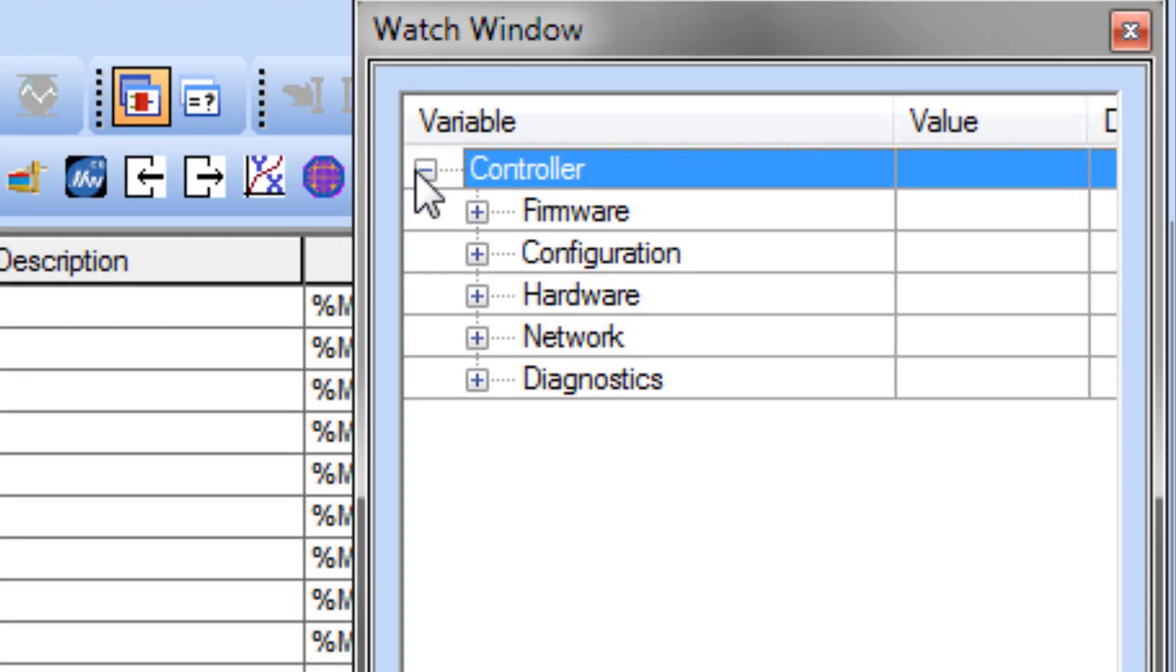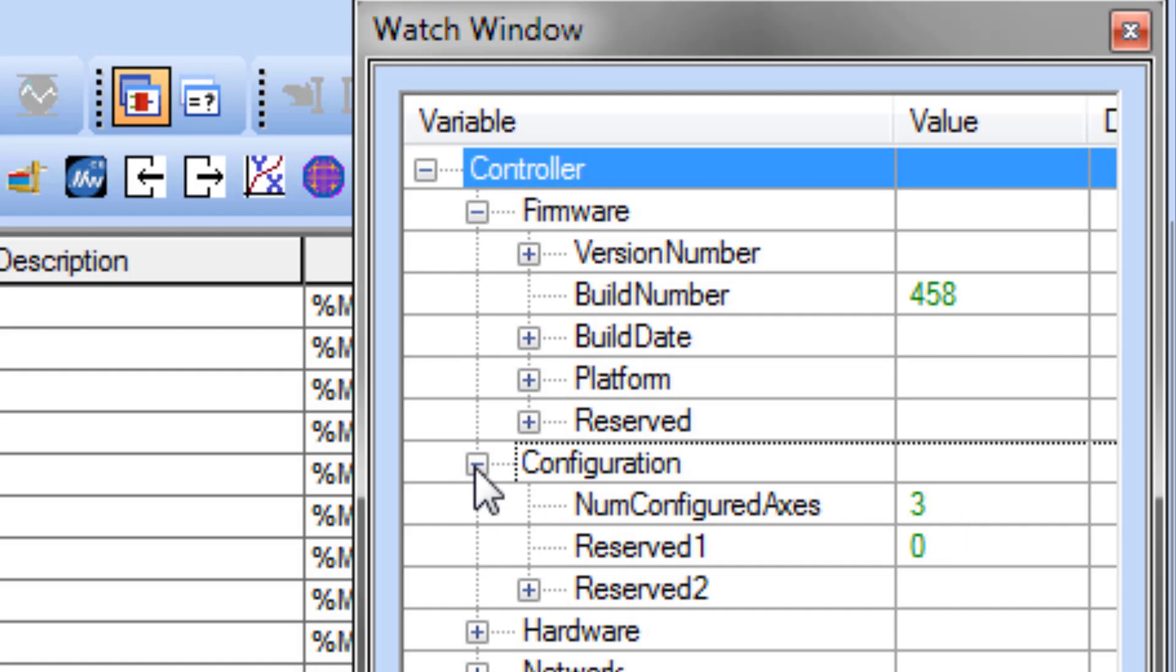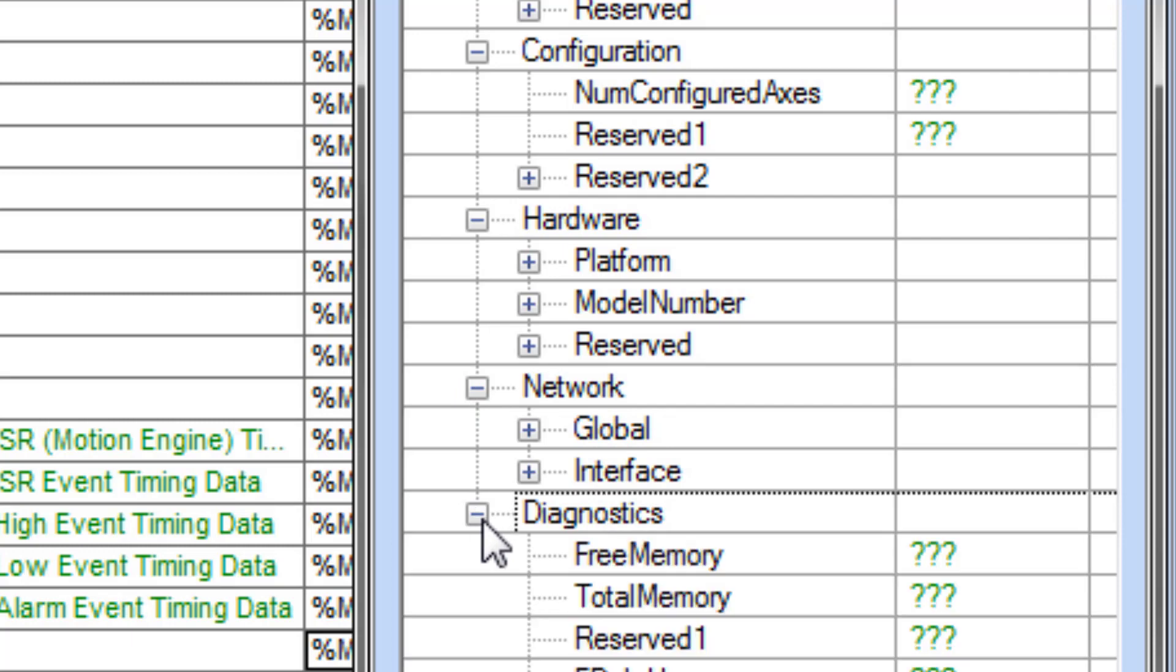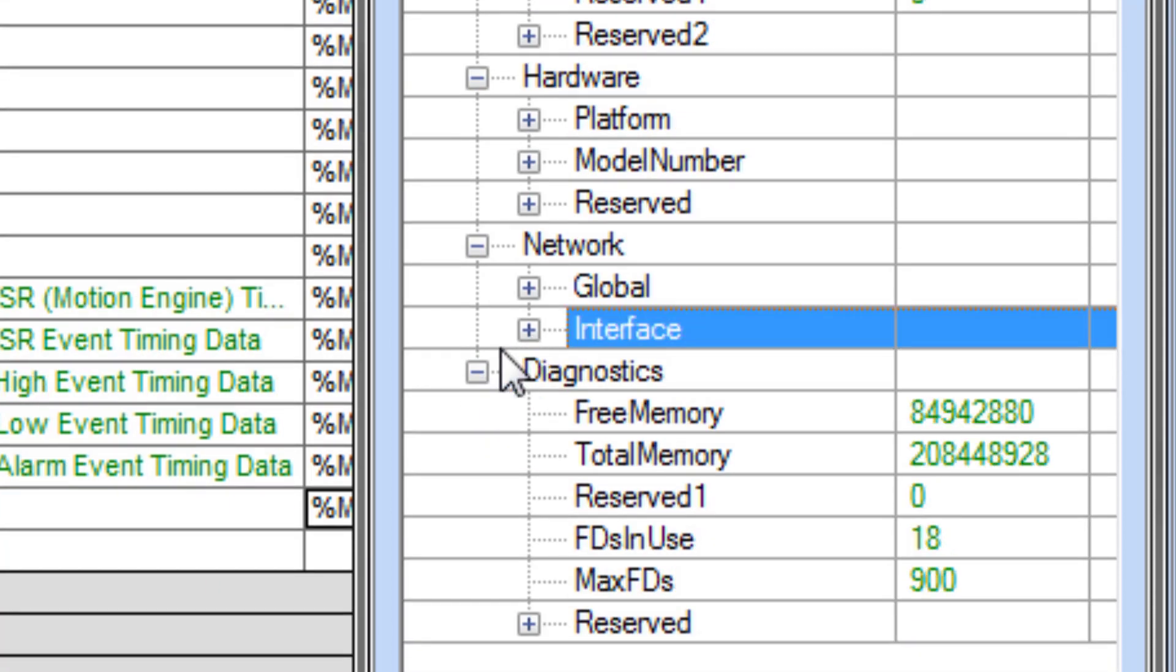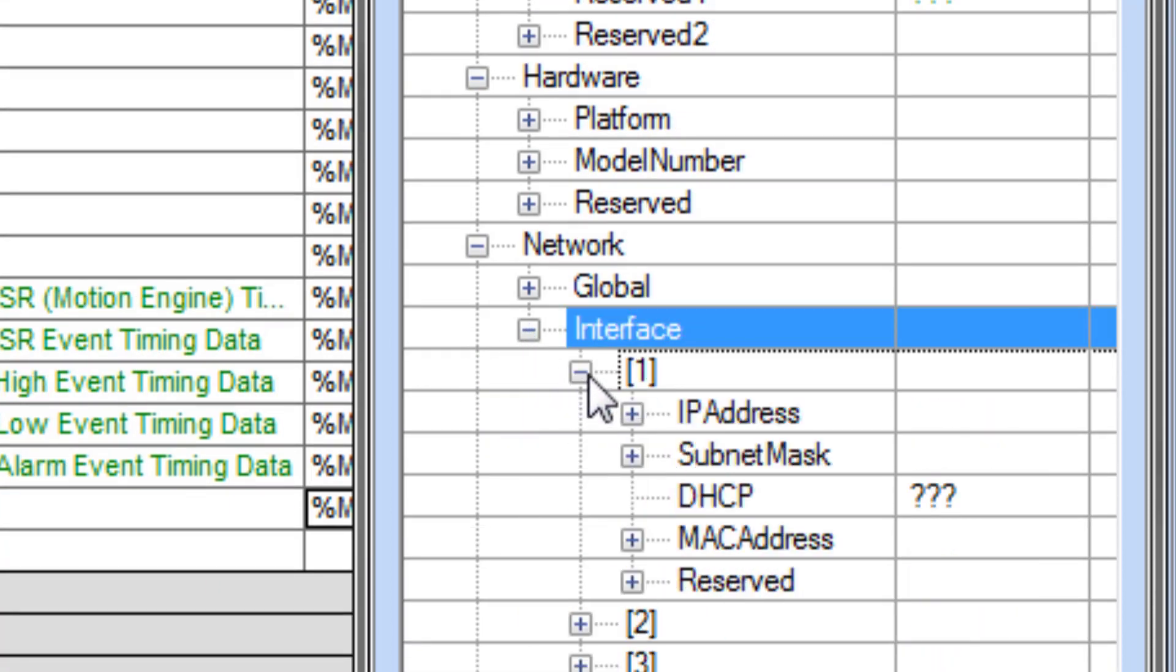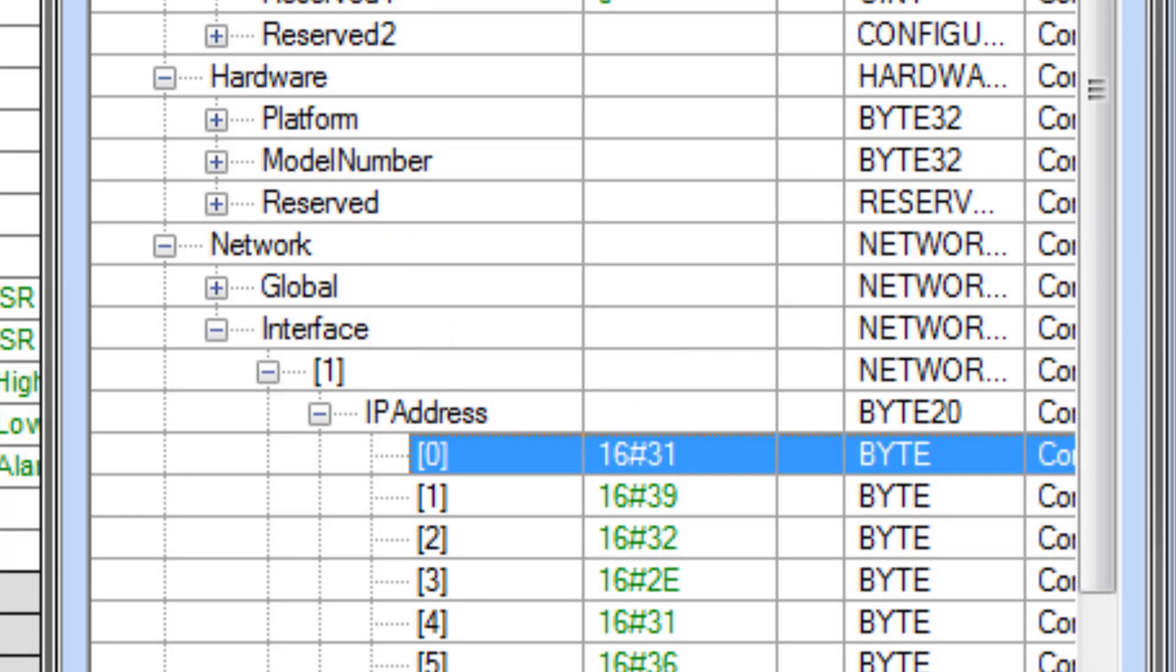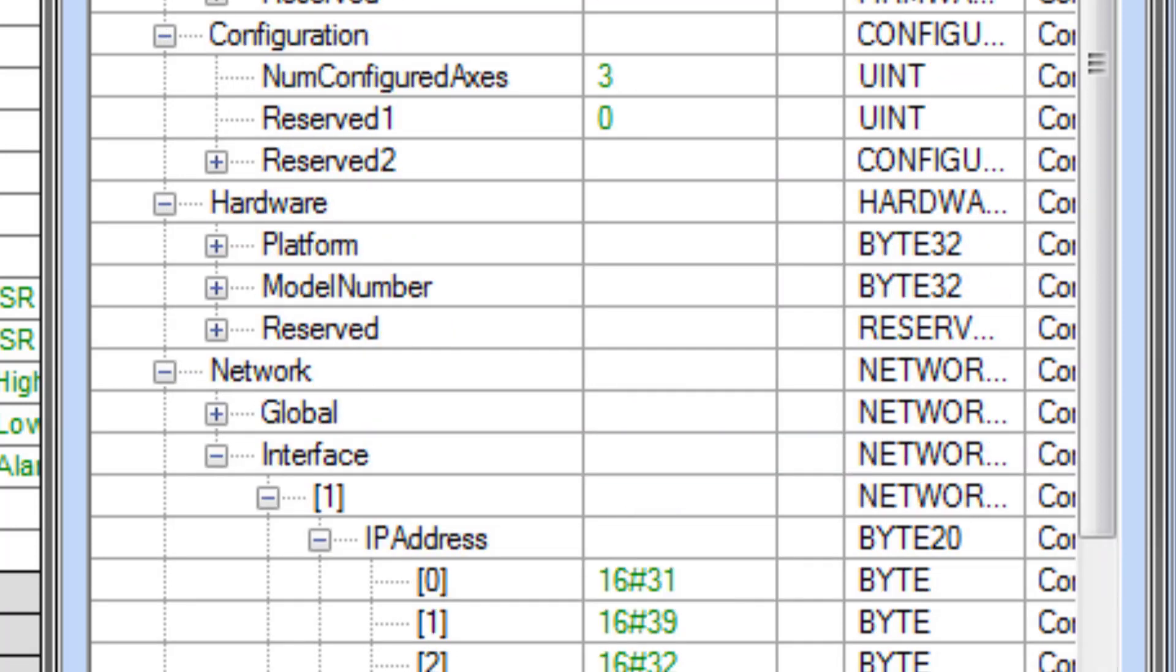The info is organized by firmware, configuration, hardware, network, and diagnostics. I'm not going to read through them all, but you'll see that a lot of the information exists as arrays of bytes or arrays of integers, unsigned integers.